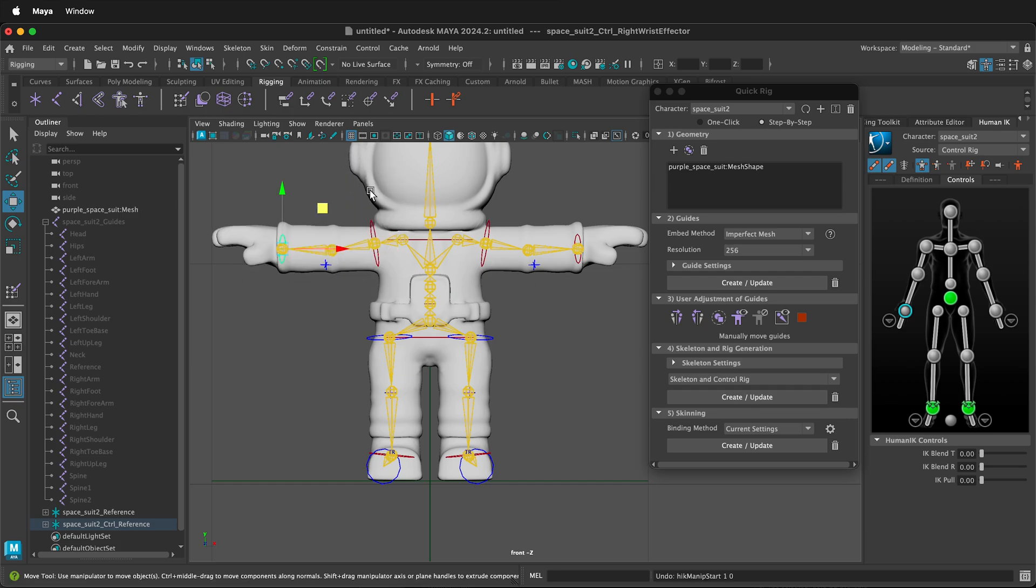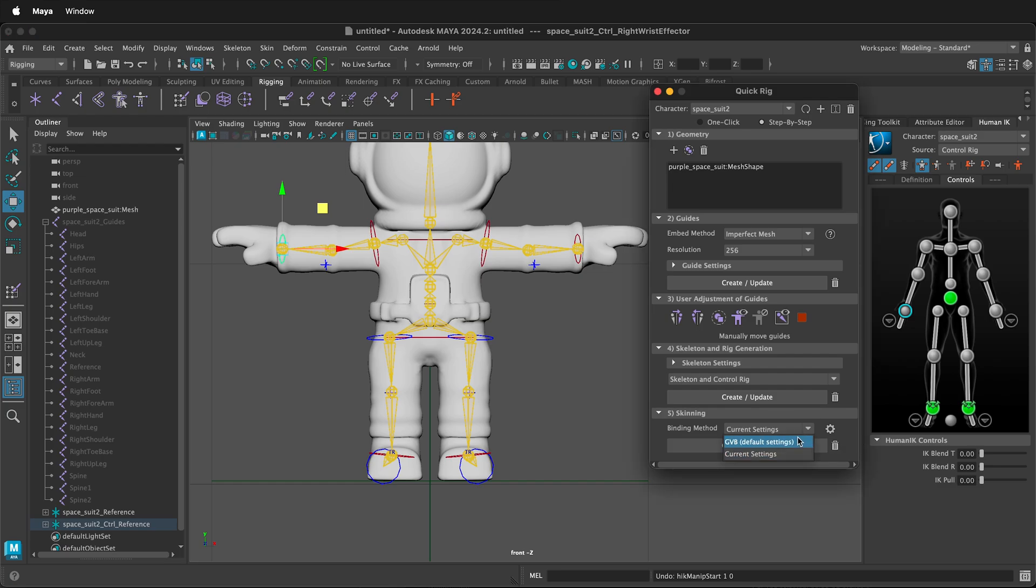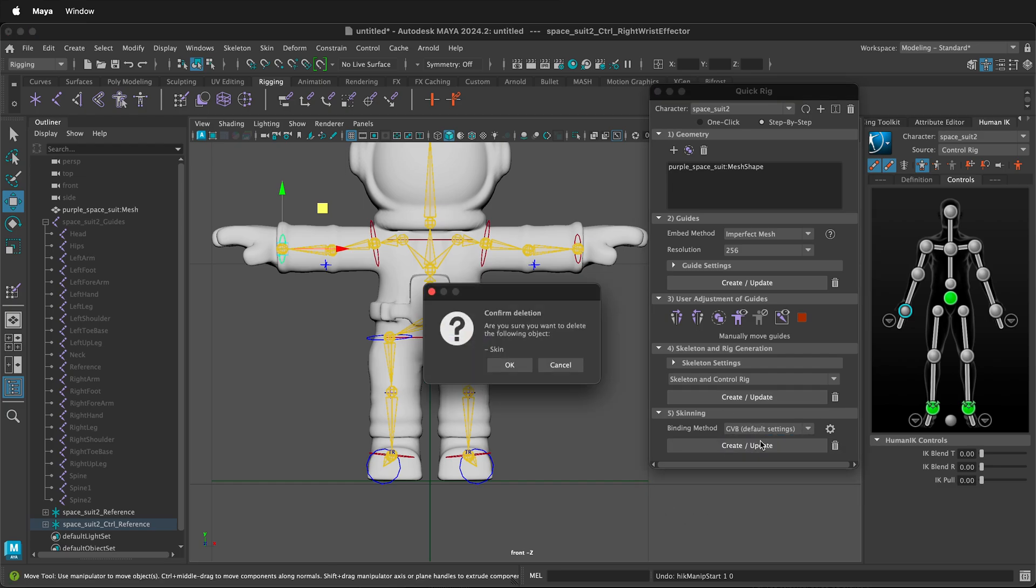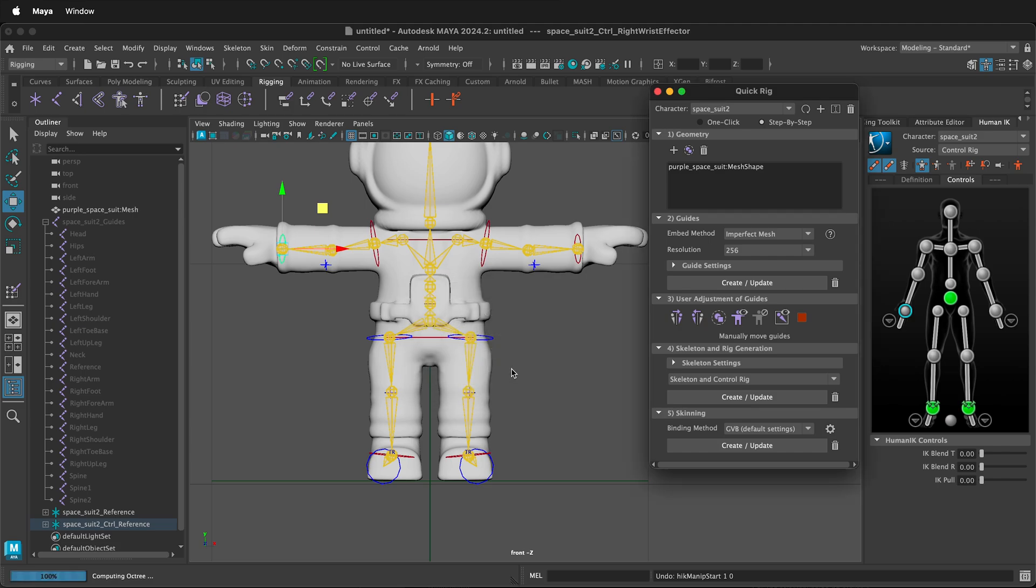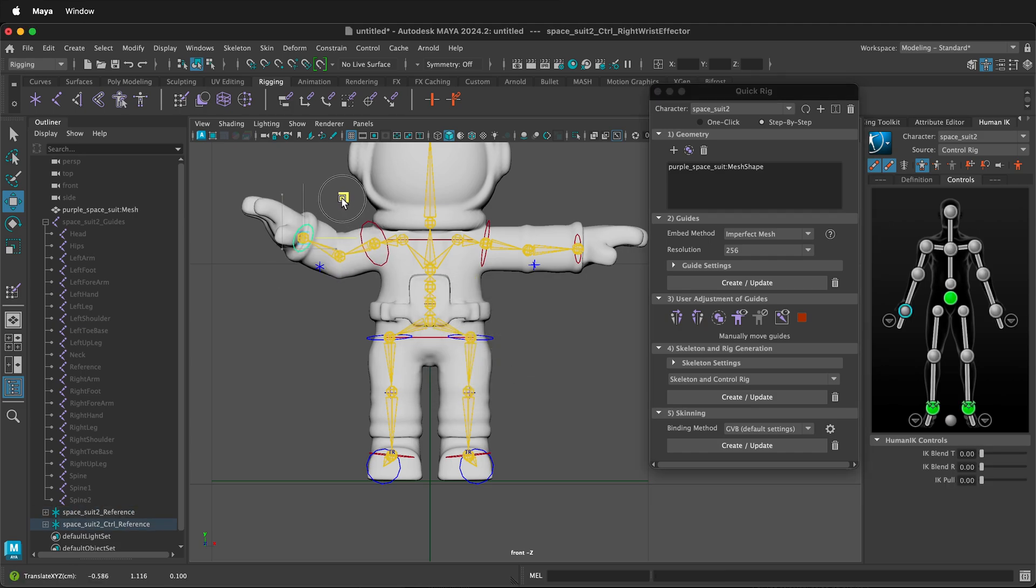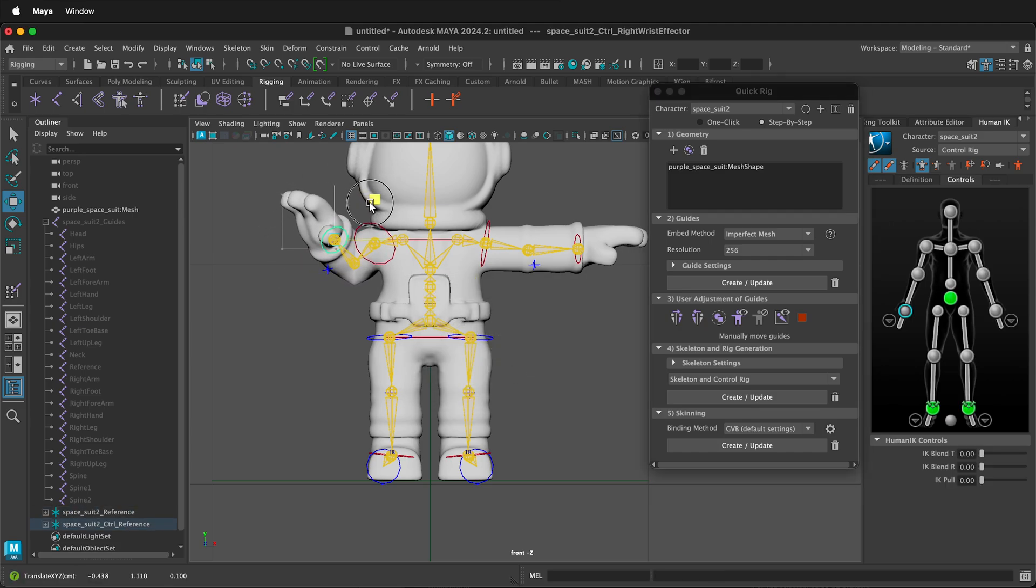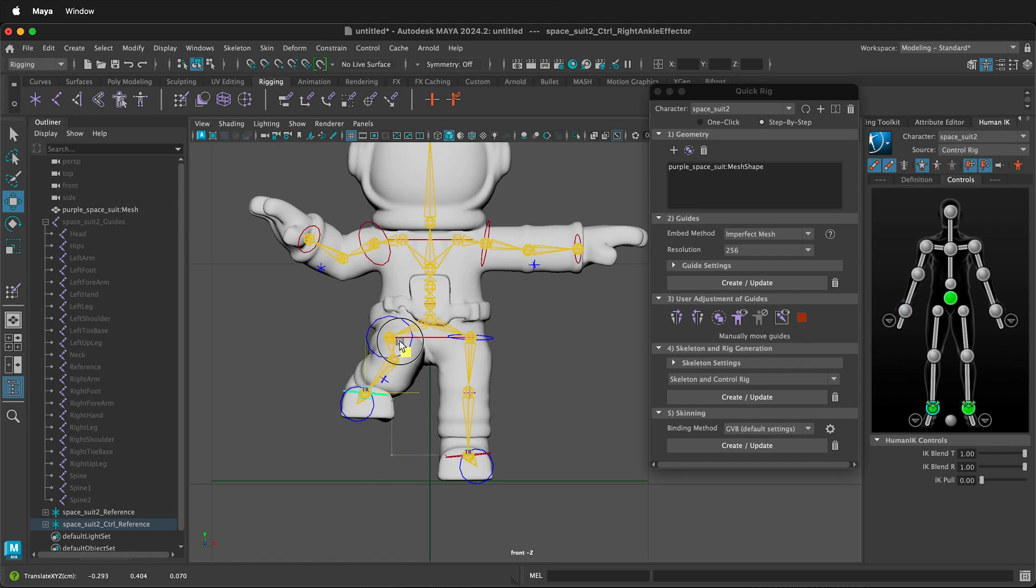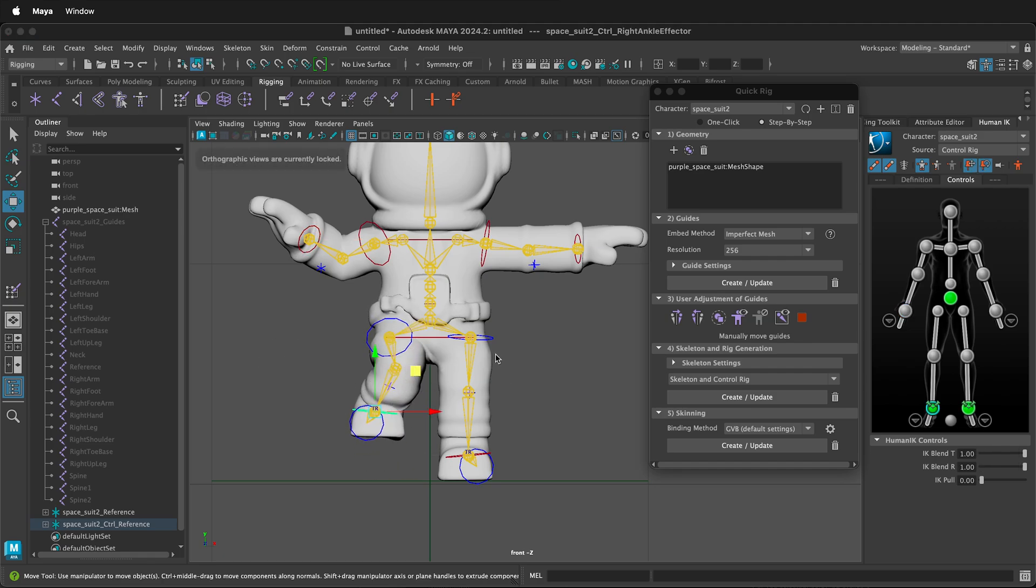If you don't like the way the skin was bound, you can go into weight painting or you can try to use the default settings. Create an update. It'll ask you if you want to delete your current skin. Press OK. We can go back and see what we have and how well it is working. Generally, this works really well of figuring out where everything is and making the correct weight paints.